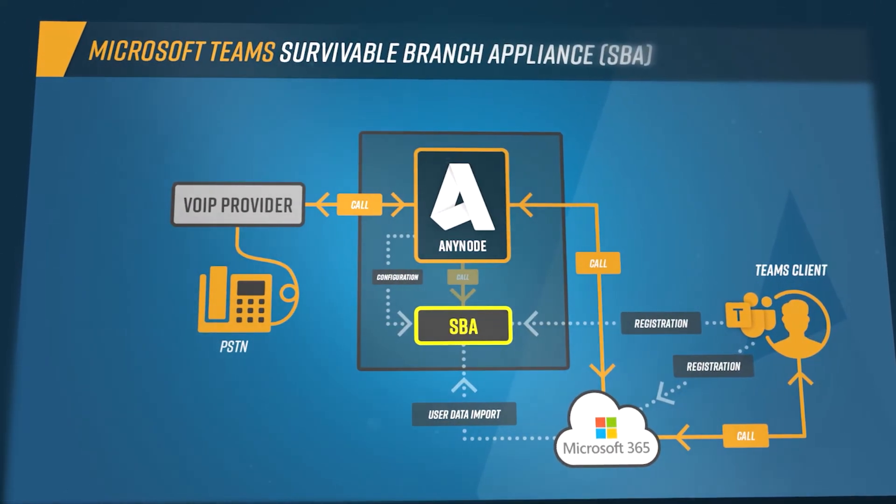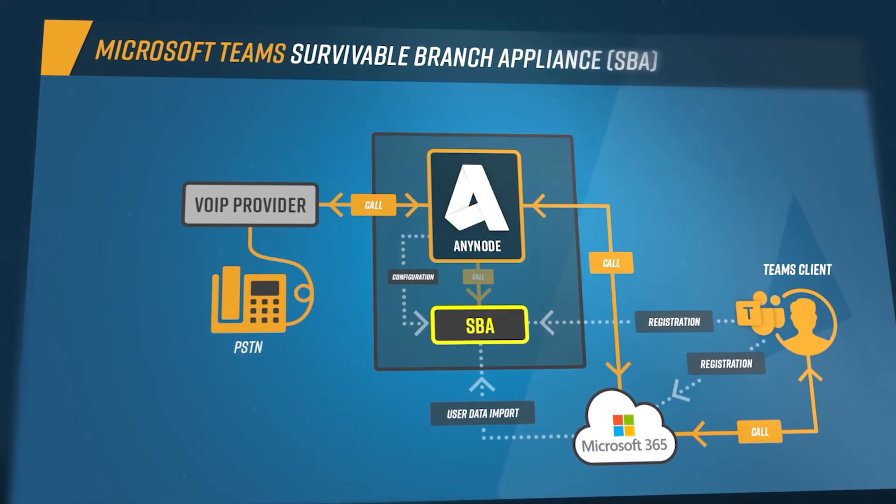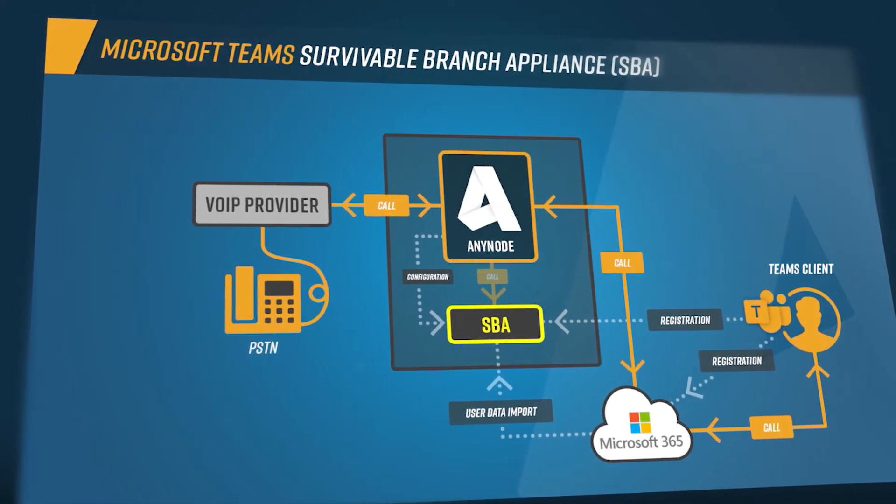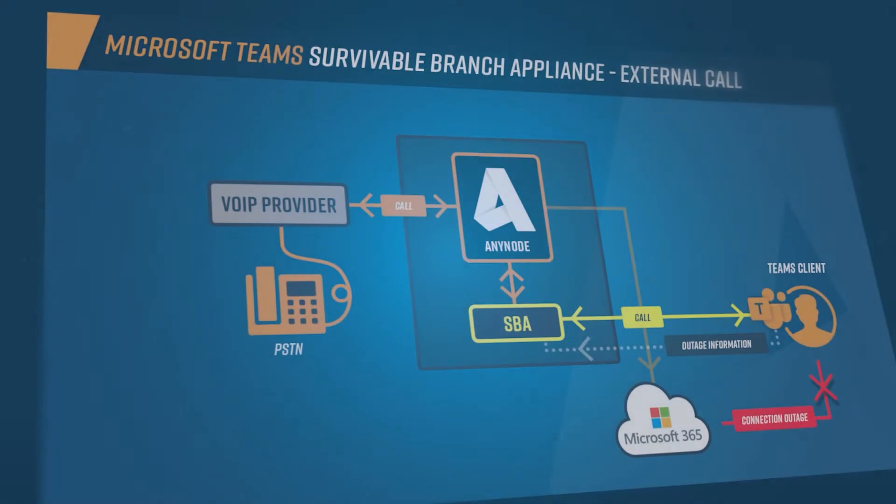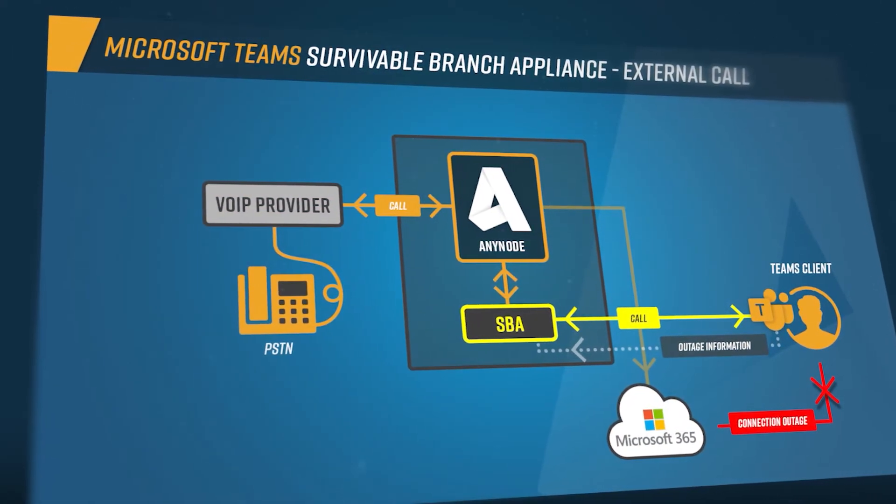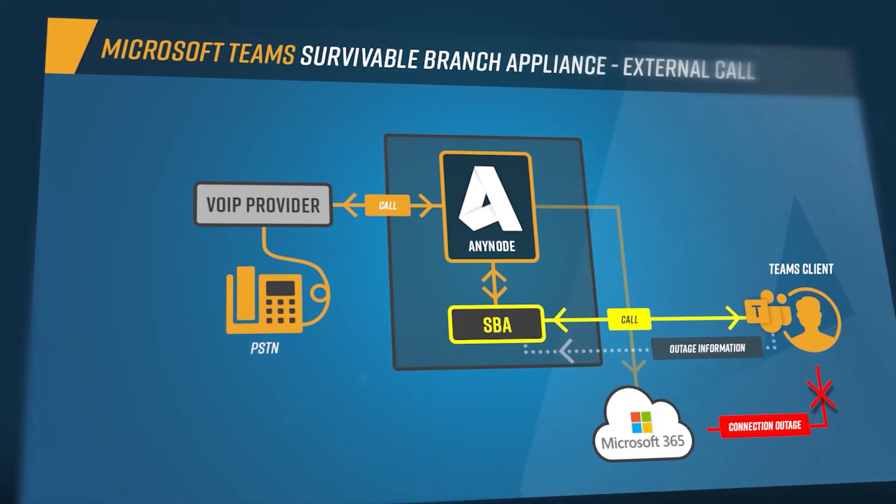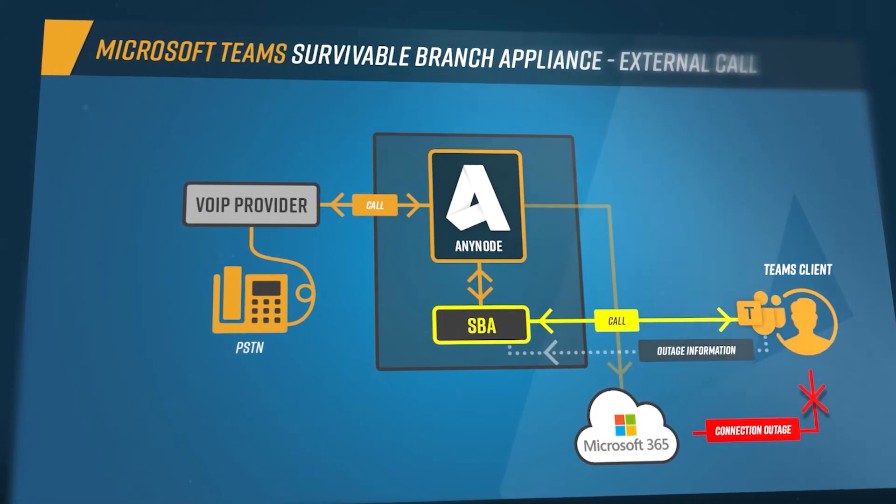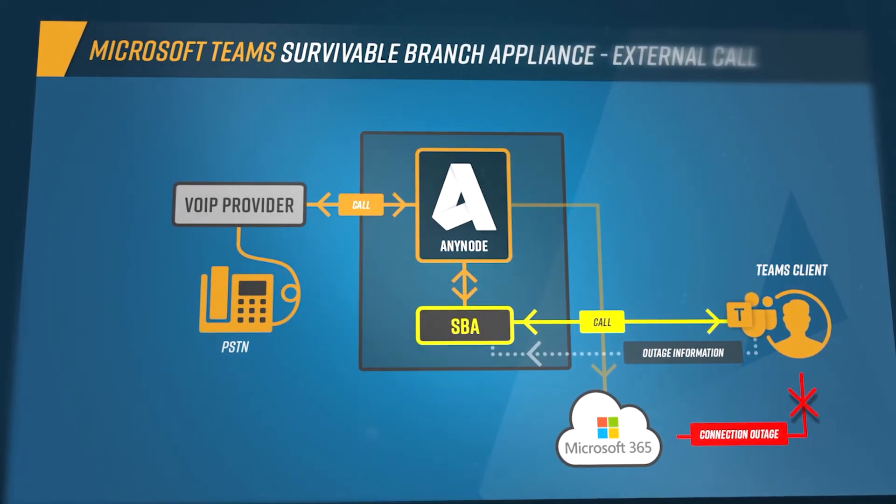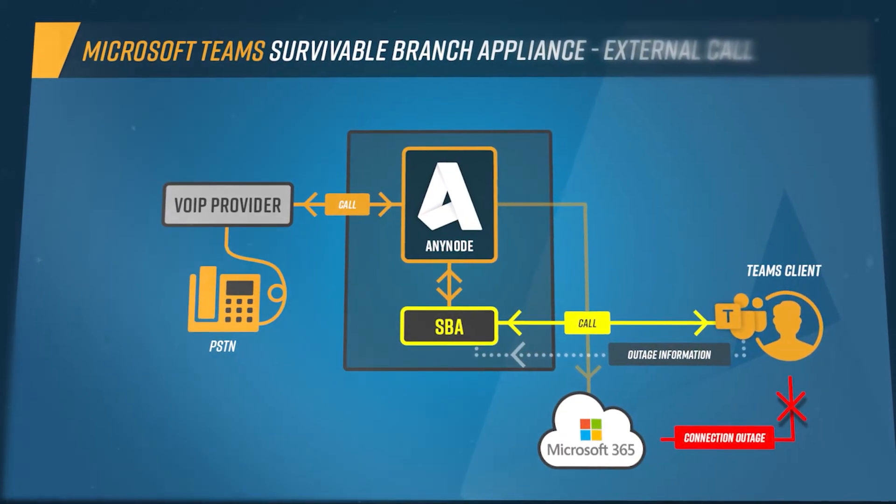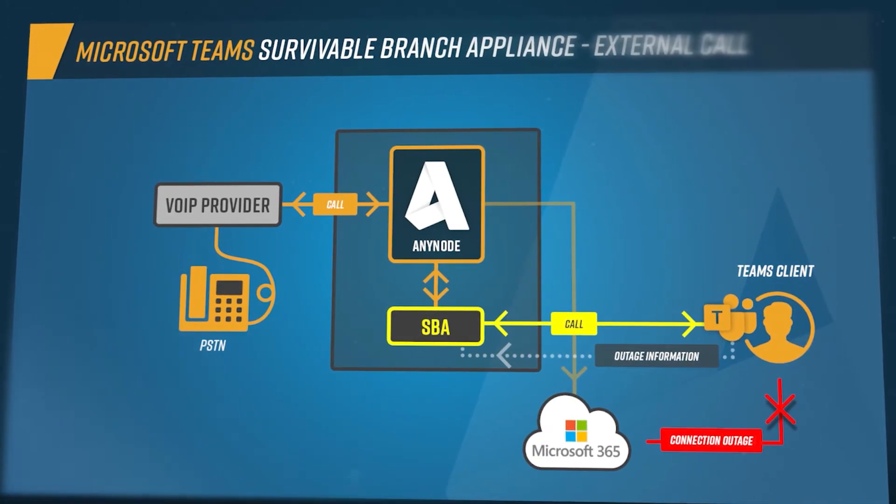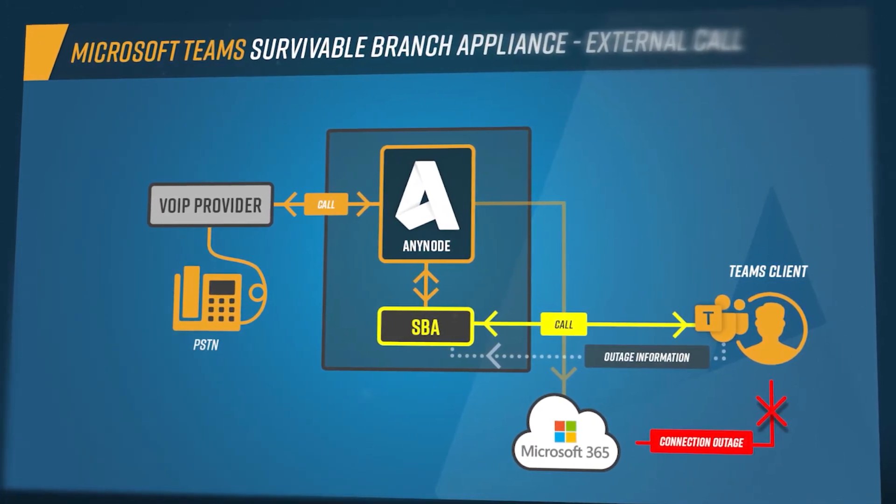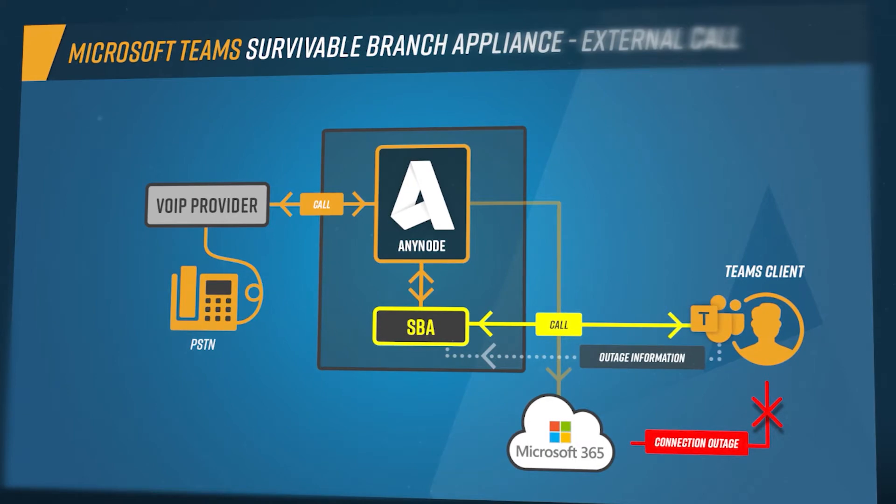On the existing Teams node, another transport connection to the SBA is configured. If a call is now to be set up in the direction of Teams, Anynode sets up two calls, one to the Teams cloud and one to the local SBA. As long as the Teams client has not reported to the SBA that it is disconnected from the Teams cloud, the calls are rejected by the SBA and the connection always goes via the cloud.